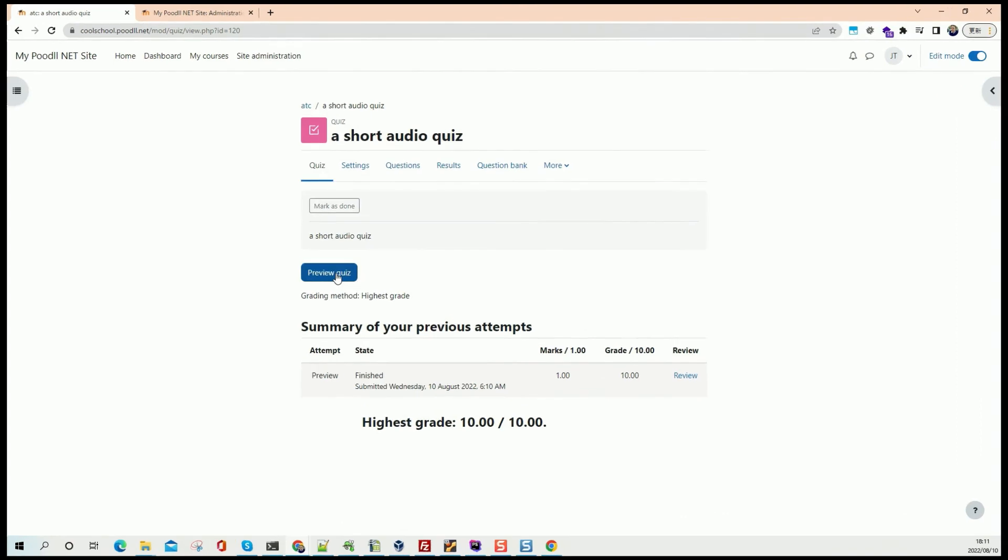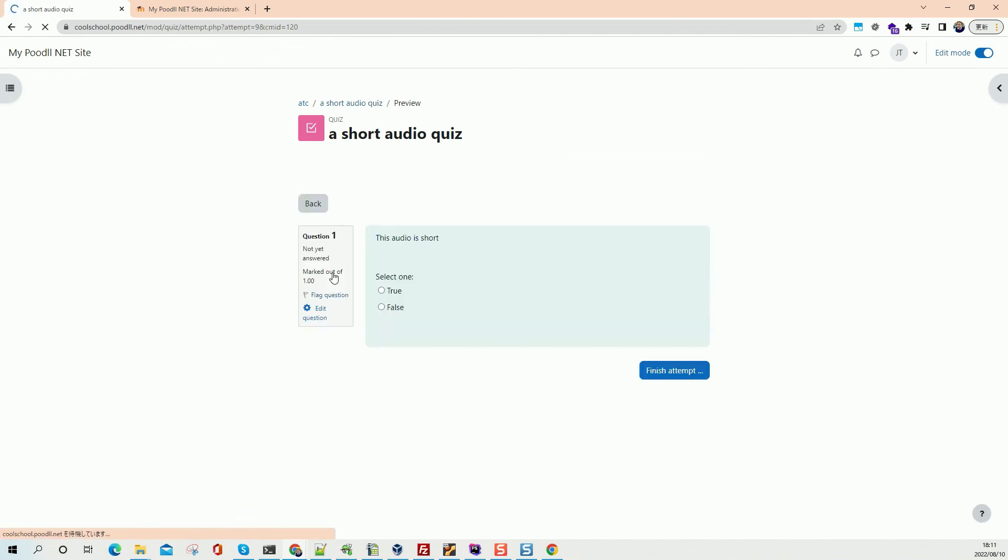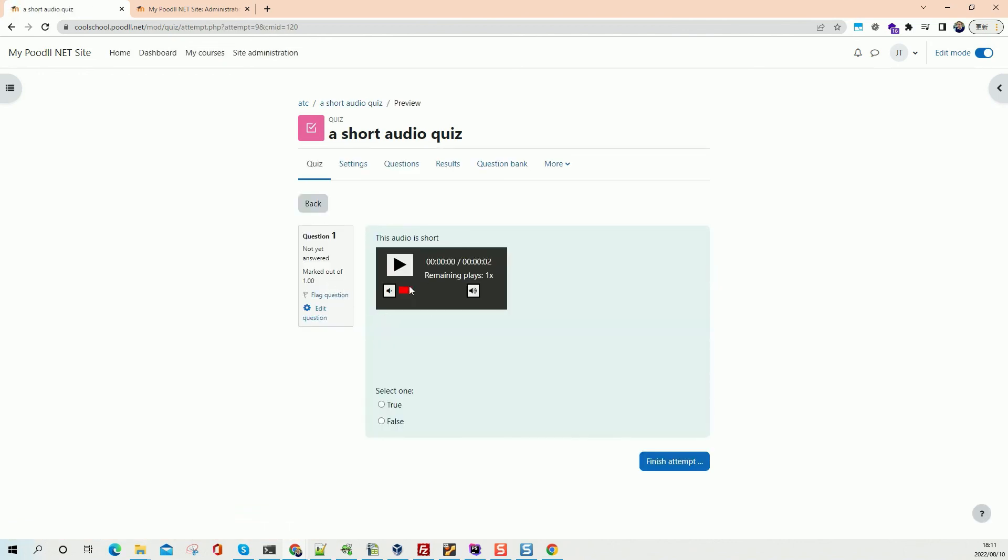If we want to preview the quiz again, if we're allowed to reattempt or in our case, we're a teacher so we can go into preview quiz. And on our next attempt, we will again be able to play that audio once.